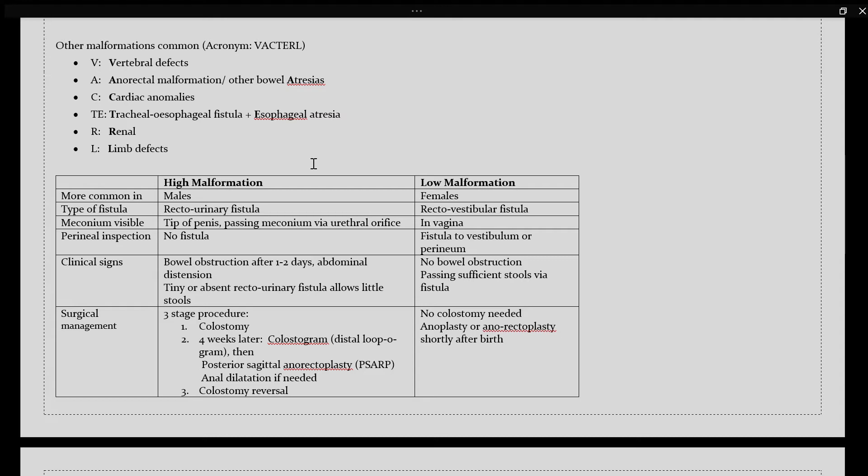With surgical management, you would go for the three-stage procedure. The three-stage procedure in stage one, you would first do a colostomy to relieve the obstruction. Secondly, four weeks later, when the patient is stable, you could do a colostogram, which is a distal loopogram, and then a posterior sagittal anorectoplasty, which is also known as PSARP.